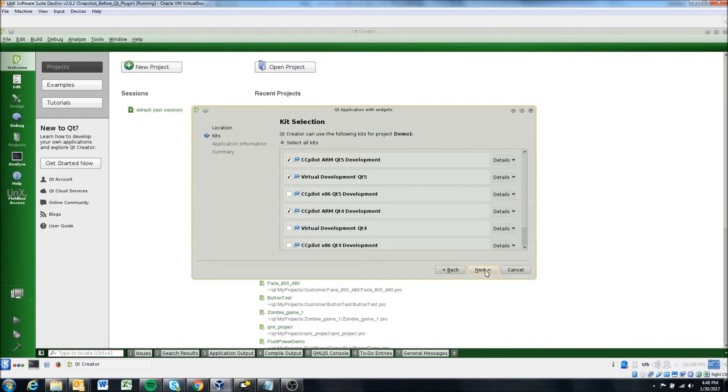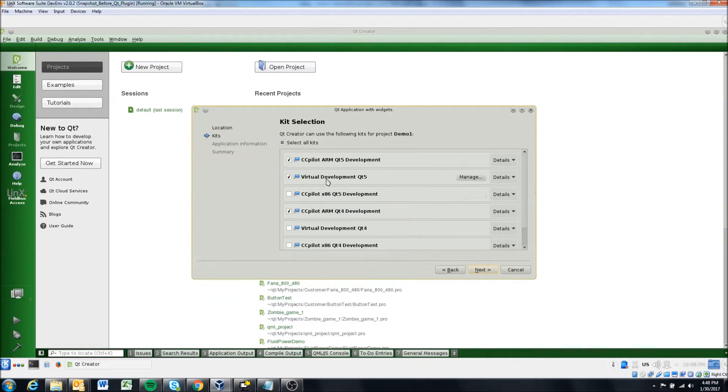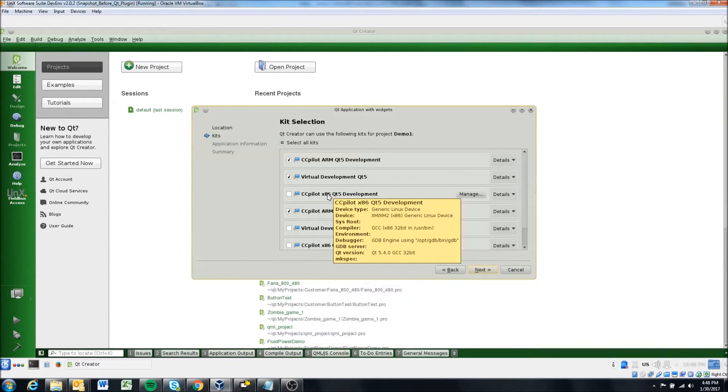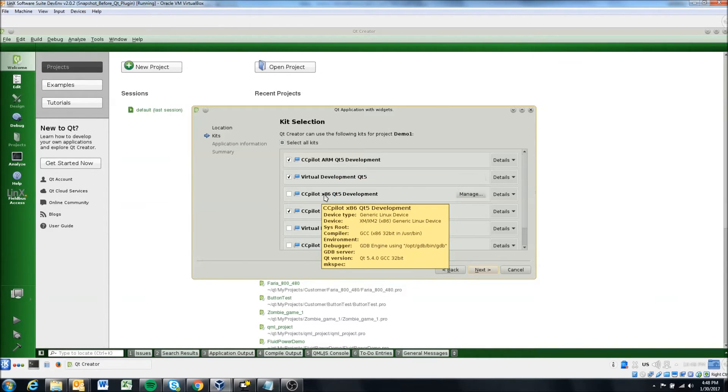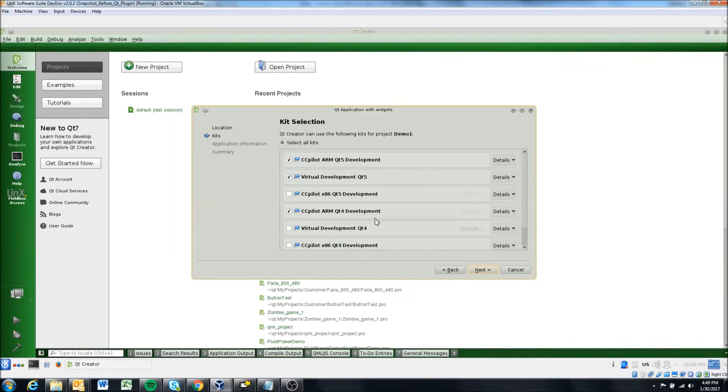And just to know if you later on, you know, for instance, if you want to go from like an xs display to an xm display, which is an x86 based processor, you can easily add these kits later on from the projects tab, which we'll take a look at later.